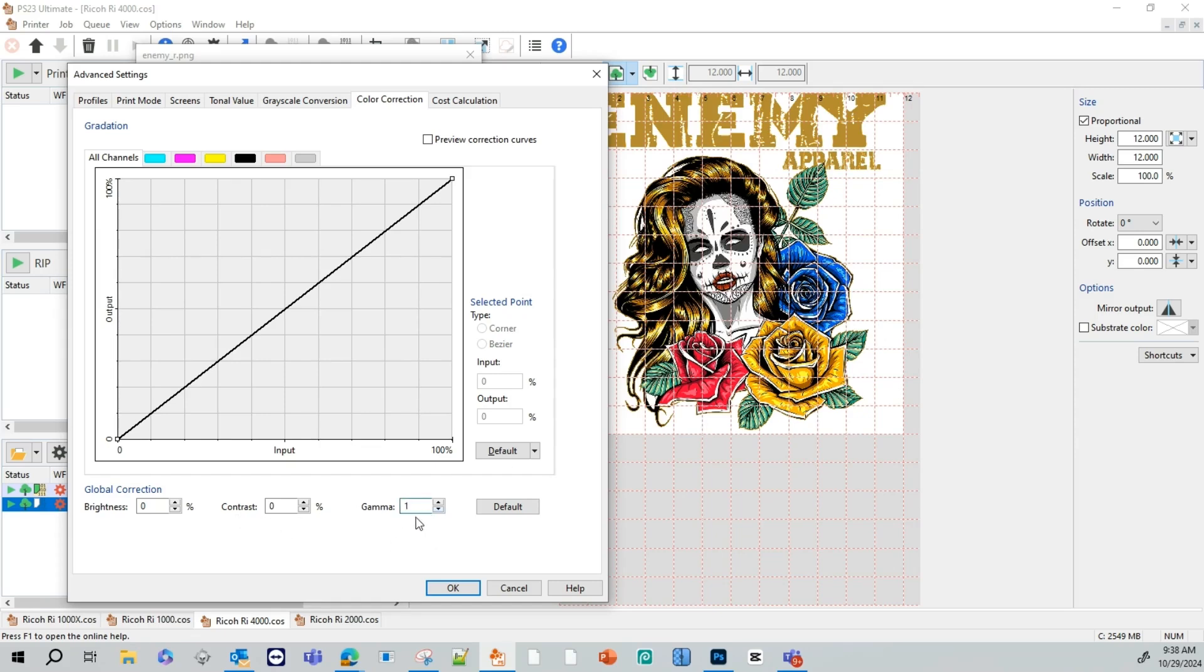Contrast. This is kind of the same as gamma, but this does the overall picture. If you increase your contrast, it's going to make all the colors brighter. If you decrease it, it's going to make the colors darker.